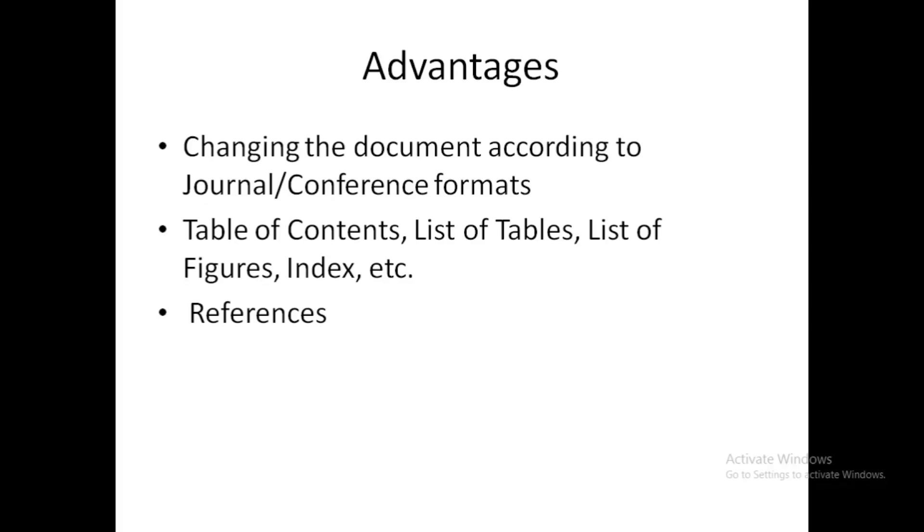you can create your own bibliography file which can be used as many times as you want. If you are working on a particular area, you will have to prepare the bibliography file only once and you can reuse it anytime. There are several other benefits which we will see